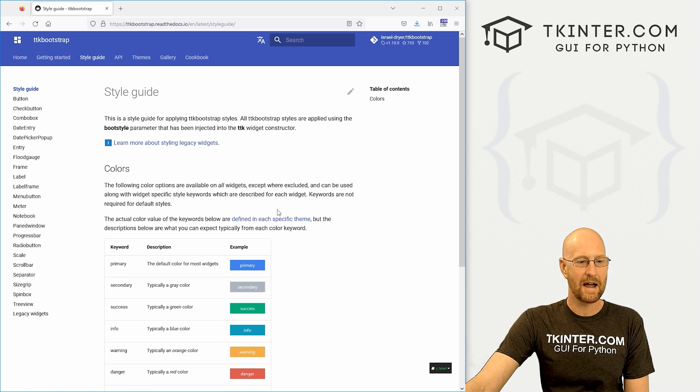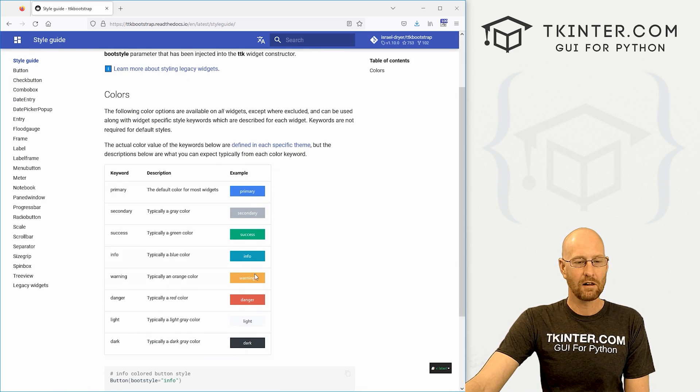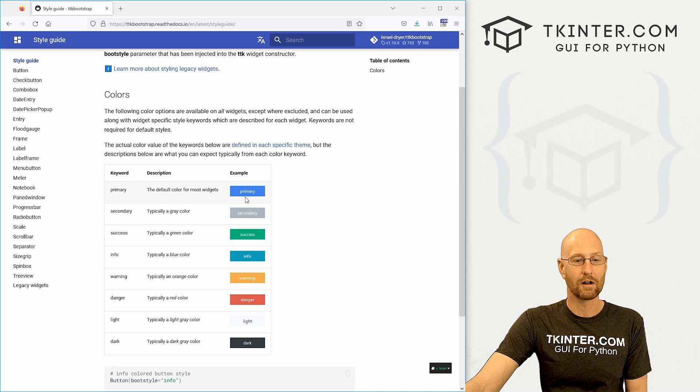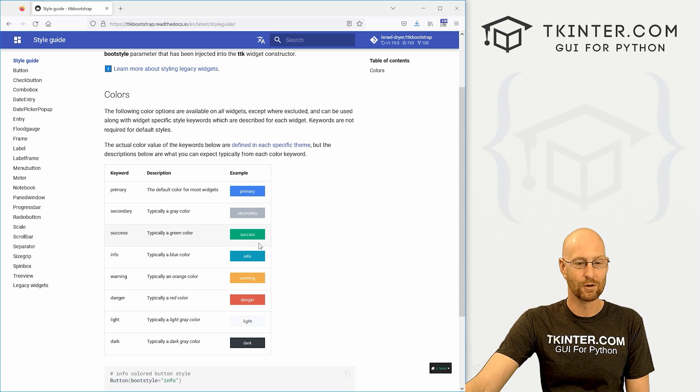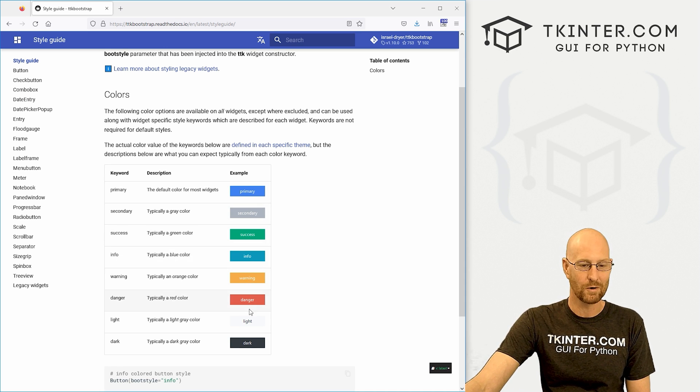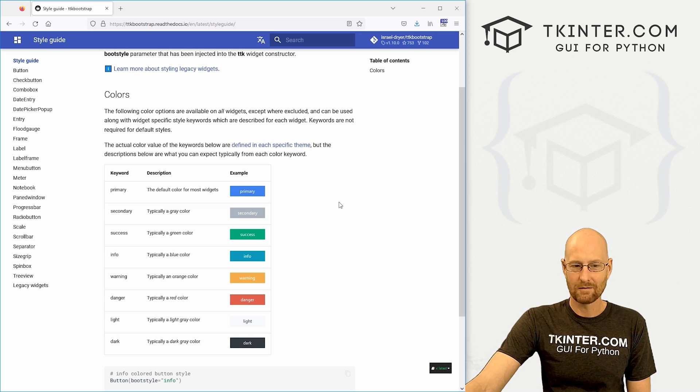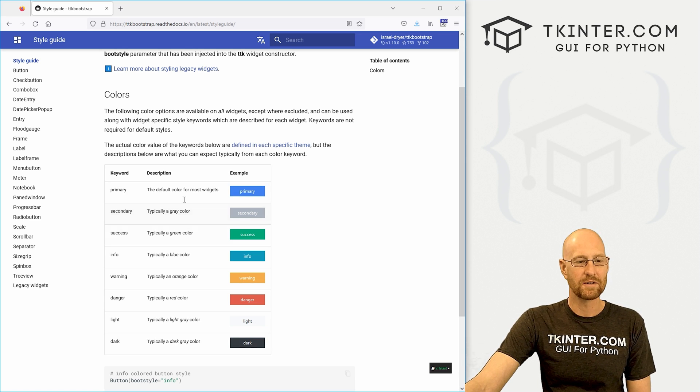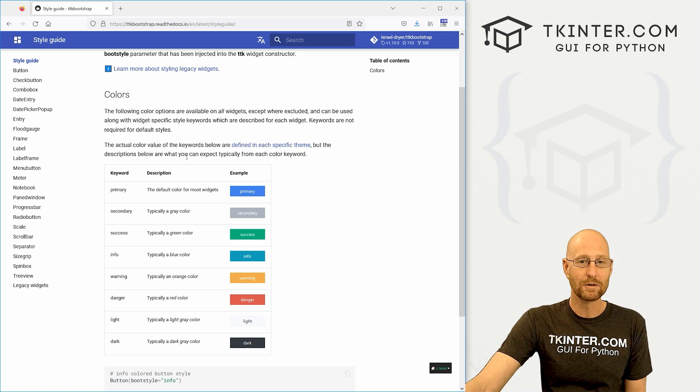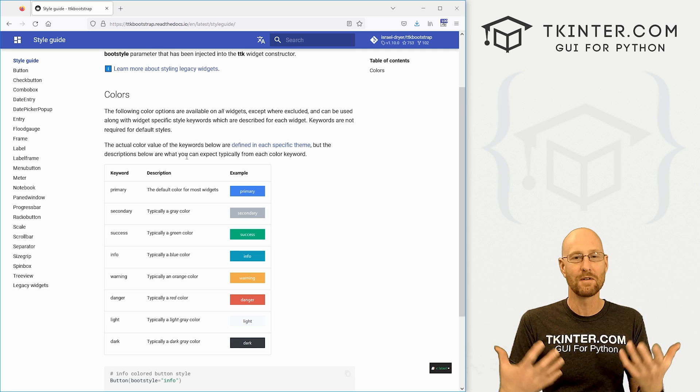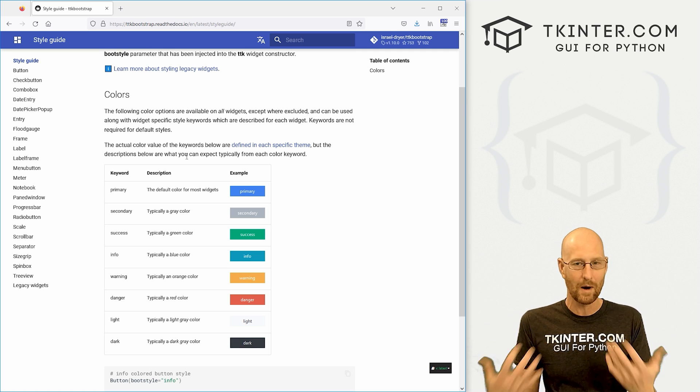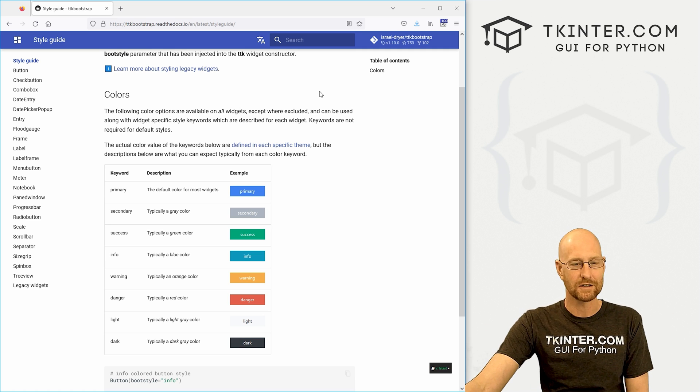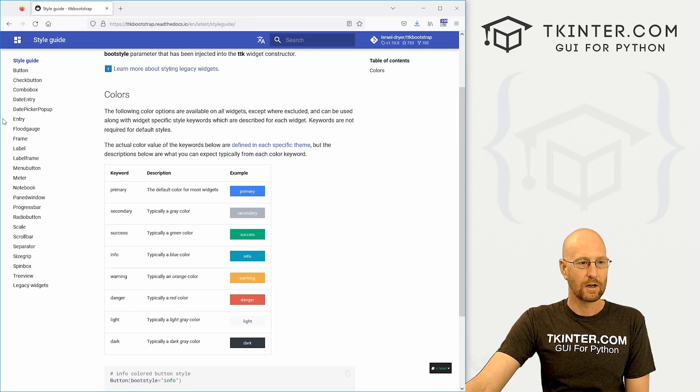So right off the bat, the colors that this offers are the basic bootstrap colors, this sort of blue, green, light blue, orange, red, light and dark. I'm sure you can override those. But those are the basic ones that come with bootstrap. So if you've used bootstrap on websites, you're familiar with this color scheme already. Very cool.